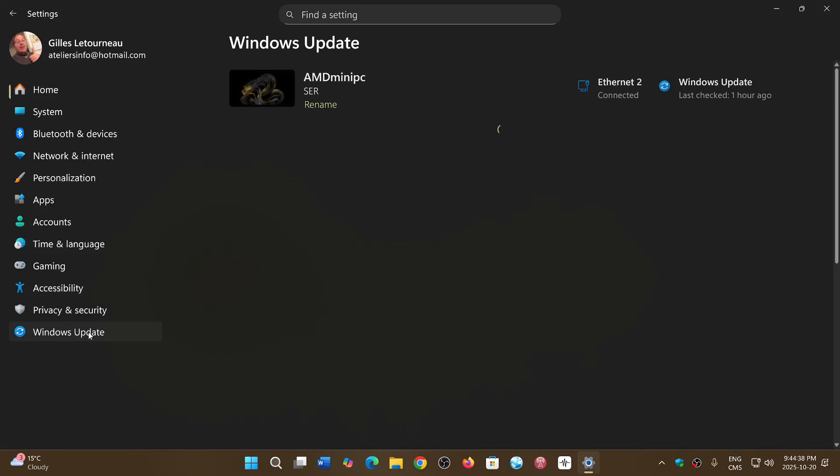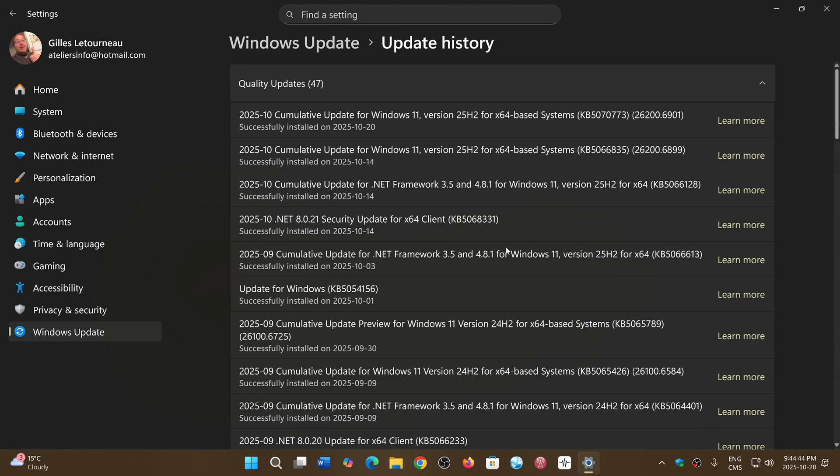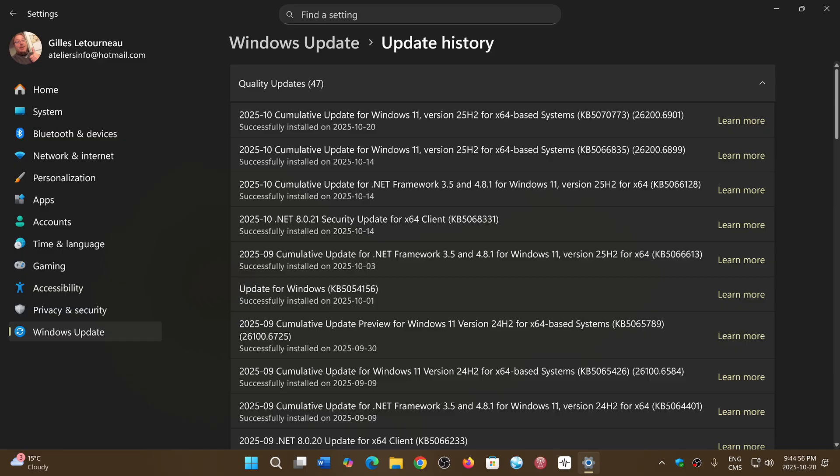If you go into Settings, then Windows Update, and then Update History, you will see that Cumulative Update for Windows 11, version 25H2 or 24H2, KB5070773, was released today.